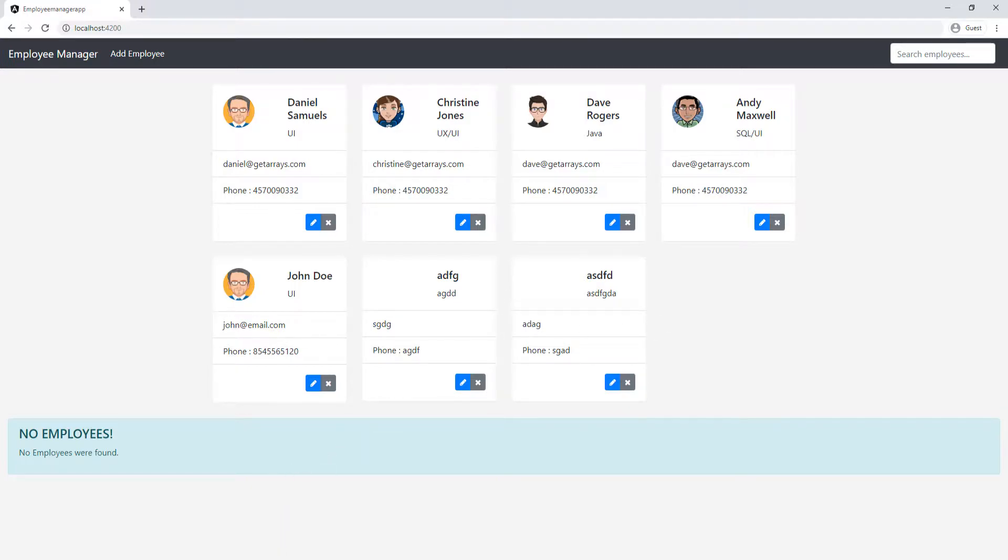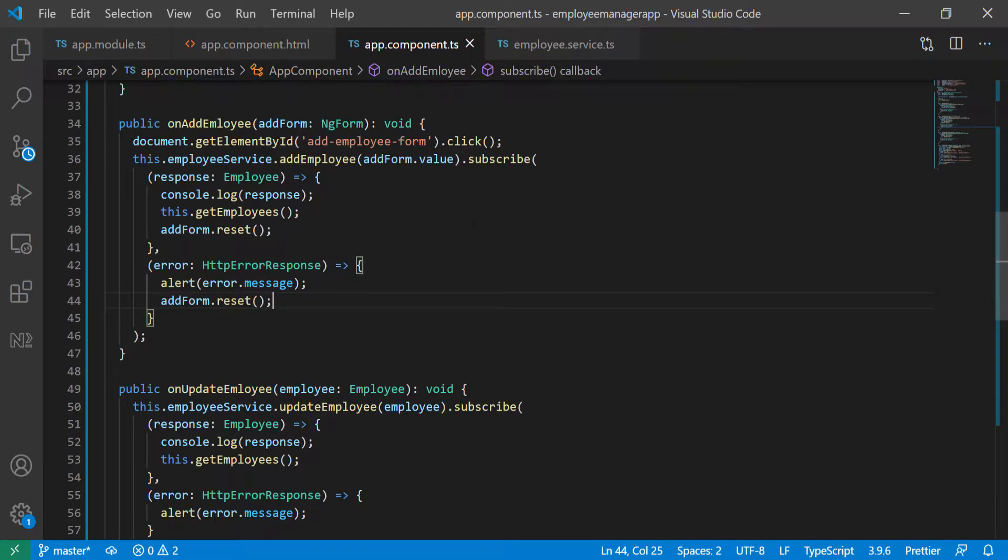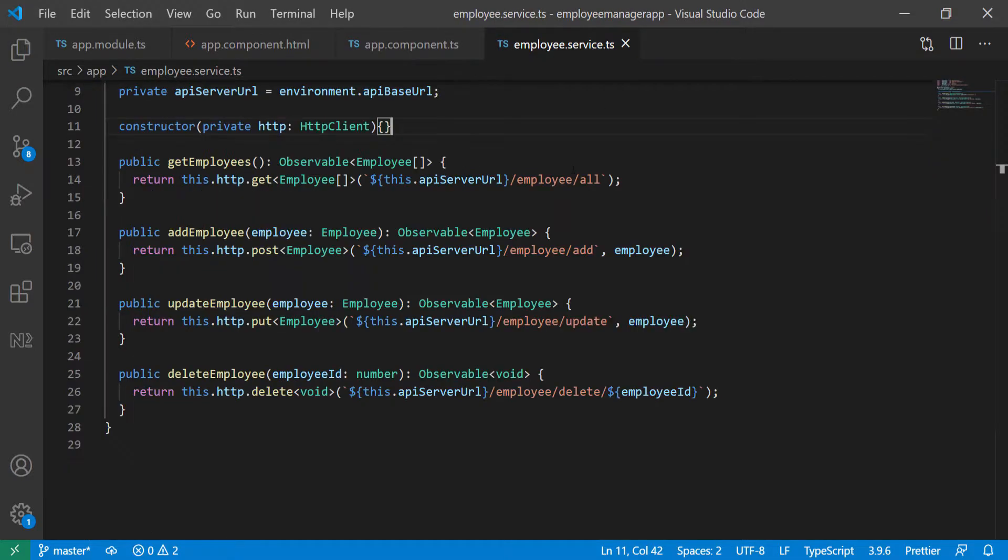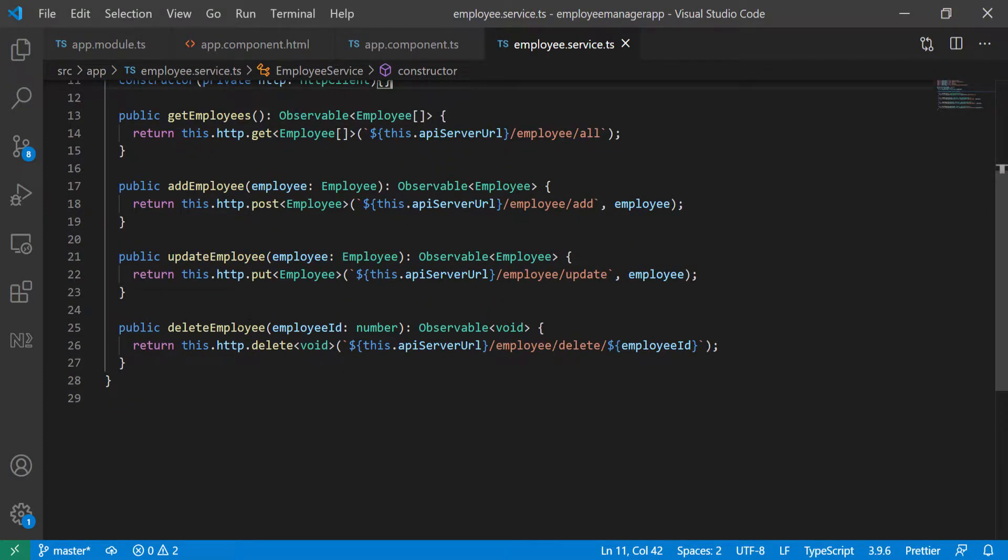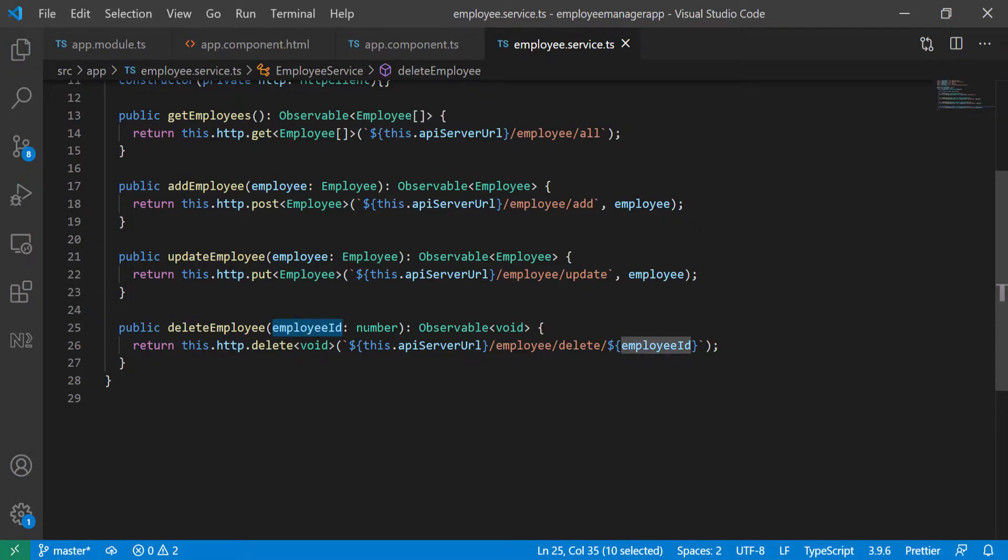So let's go back into the app and I don't remember how the delete works. So let's go back to the service. So here's the delete. So we need the employee ID, which is going to be a number.